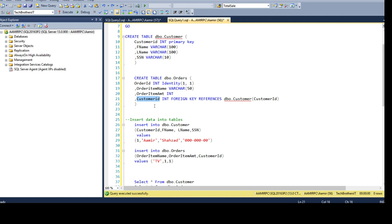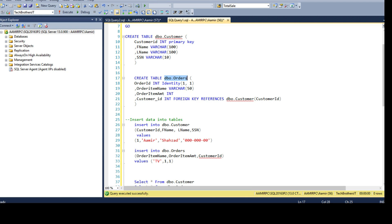This column name in DBO.Orders can be anything — you don't have to have the exact same name. If I want to have CustomerUnderscore ID, I can create that, as long as you provide the correct name of the primary key column and the table name. So that will work just fine. Inside your foreign key constraint table — in this case DBO.Orders — the column name can be anything.